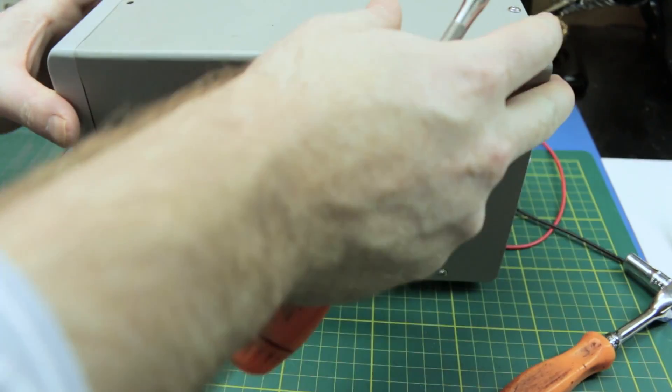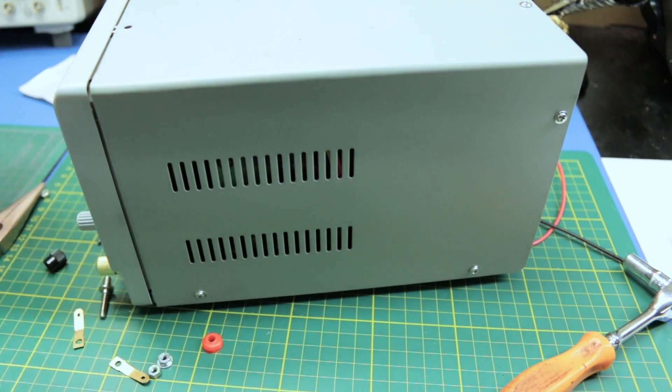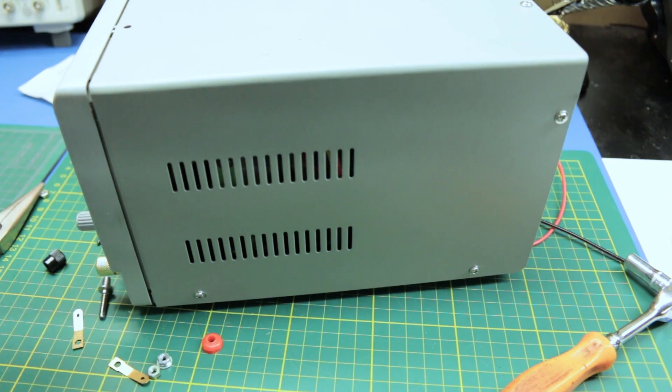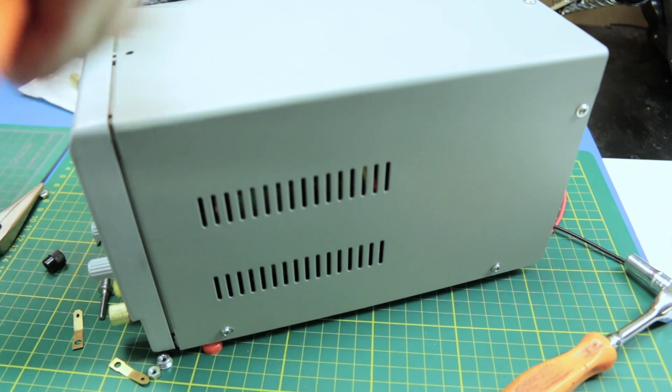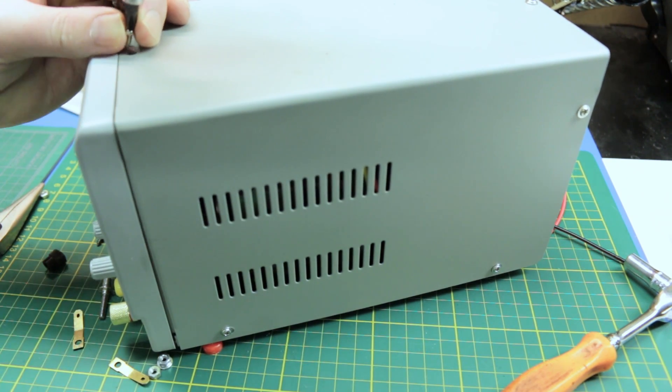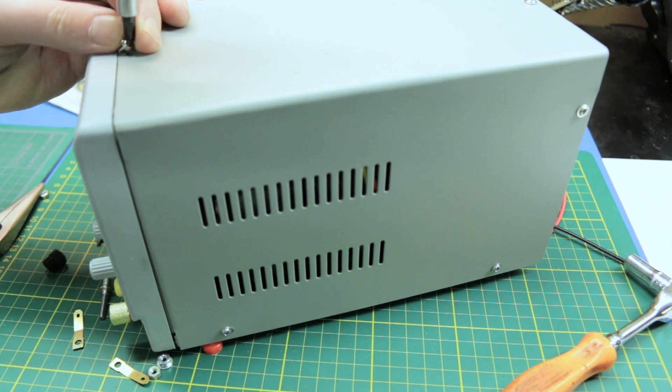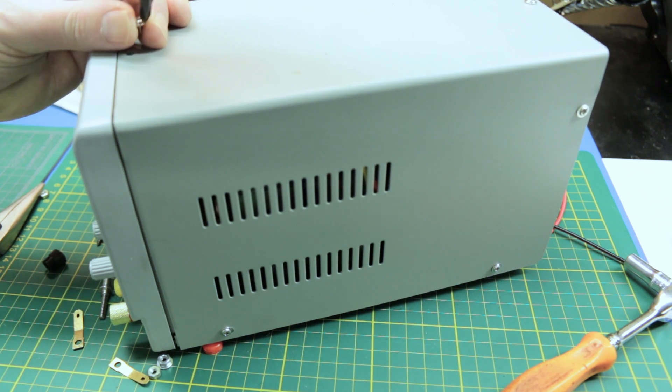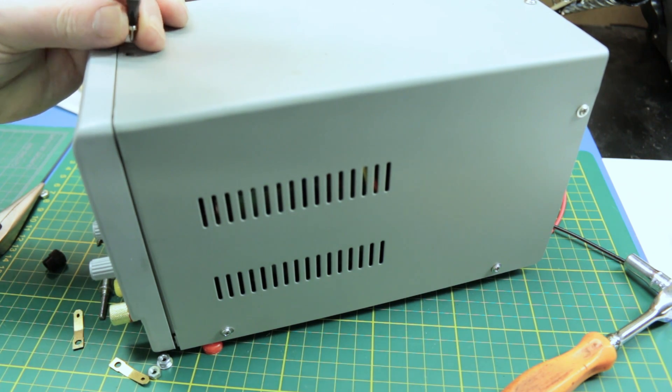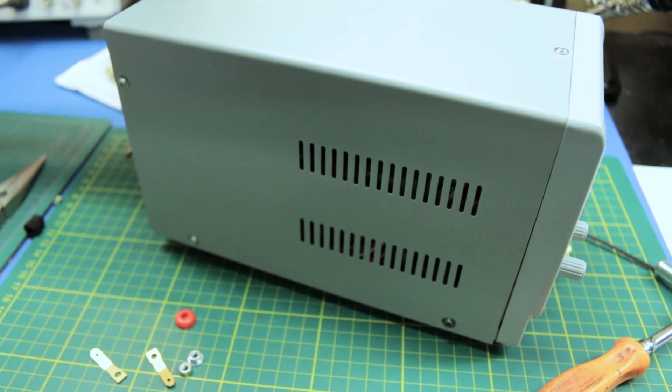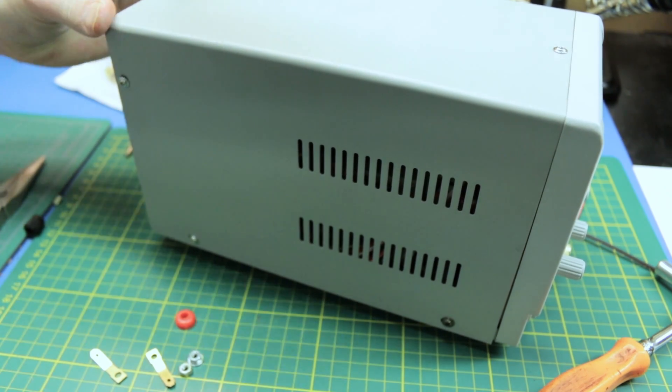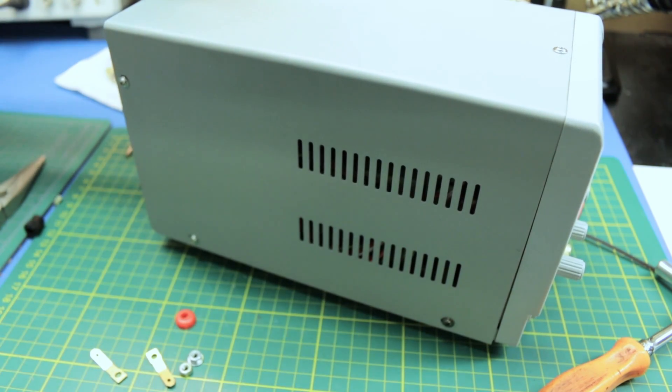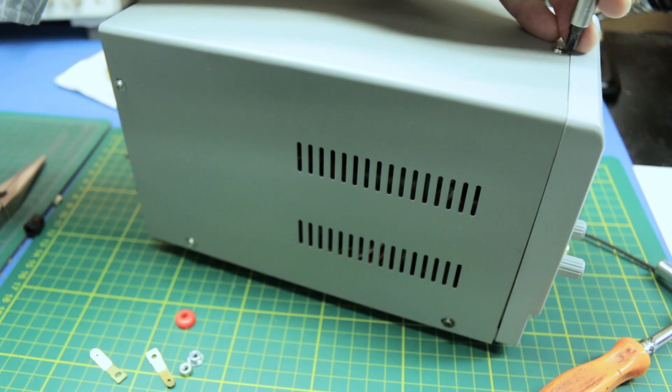If you run any screws in all the way right away, you're almost guaranteed that it's going to bind up and not allow you to even insert the last ones or a bunch of them. Then you kind of got to go back and loosen a bunch. It's a real pain in the butt. And just like that.